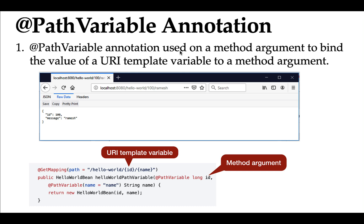Hi everyone, welcome back. In this lecture, let us take a look at the @PathVariable annotation. The @PathVariable annotation is used on a method argument to bind the value of a URI template variable to a method argument. For example, look at this code snippet — this is the 'hello world path variable' method. It has an 'id' as a method argument, and we are using the @GetMapping annotation to map the incoming HTTP GET request to this method.